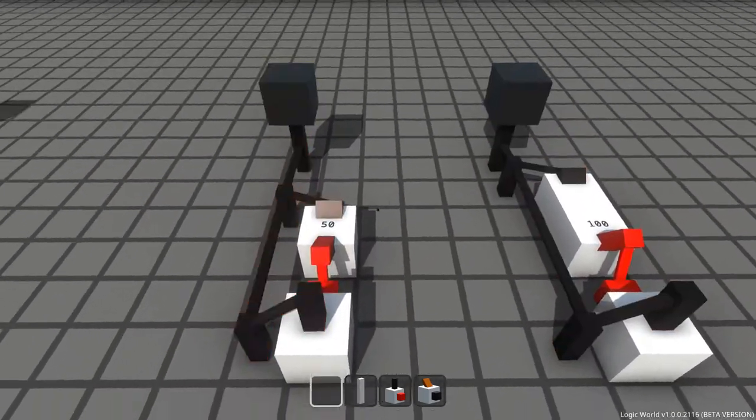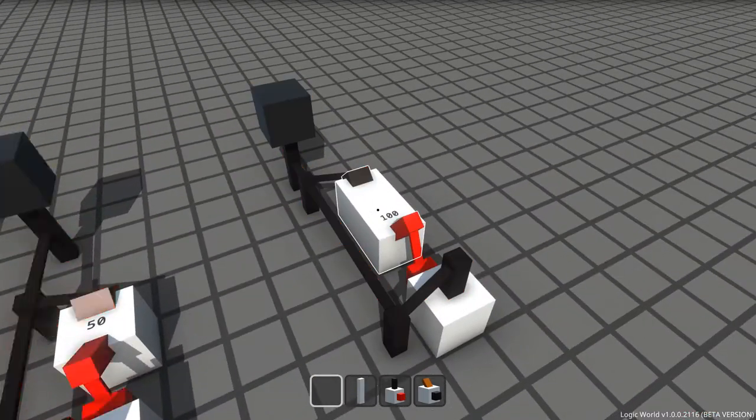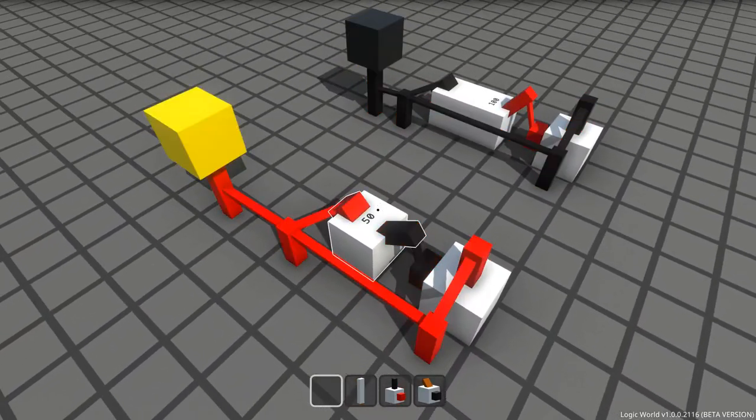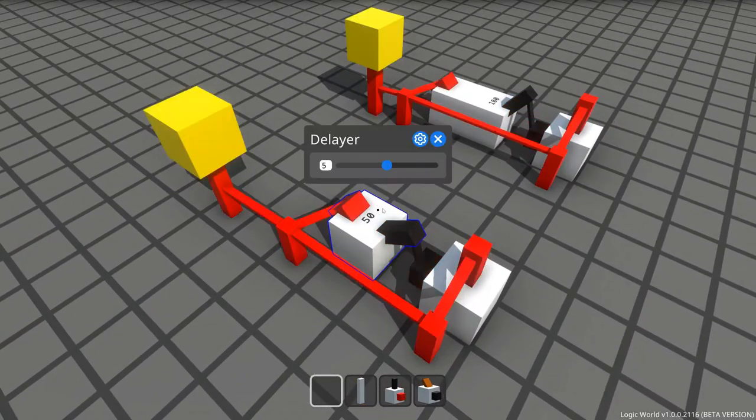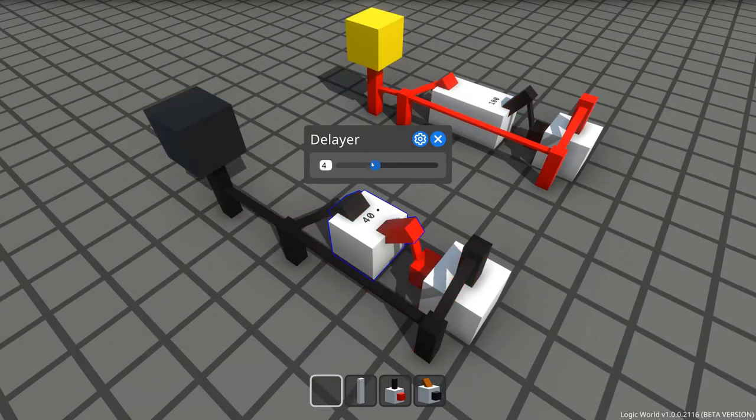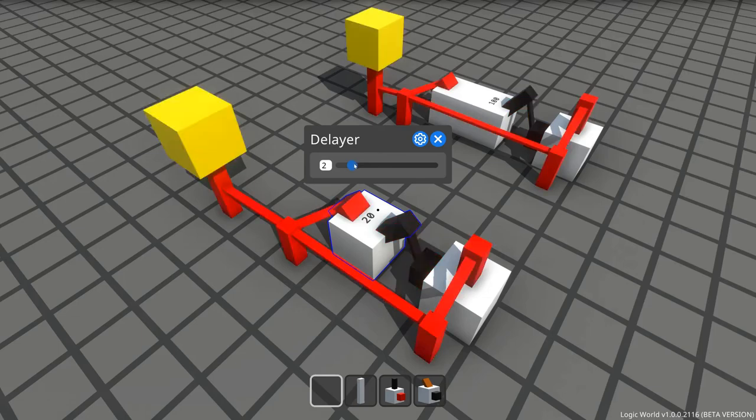We have delayers which delay in increments of 10 ticks and increments of 100 ticks. If I open the menu for one of these, we can see a slider that's used to control the delay, which is shown in a label on the back of the circuit.